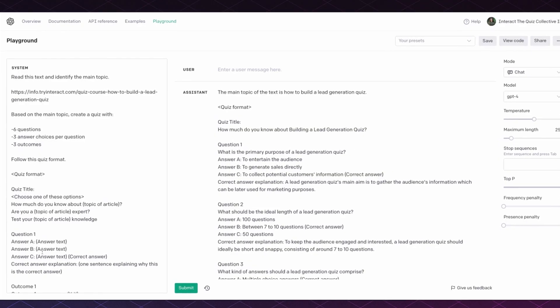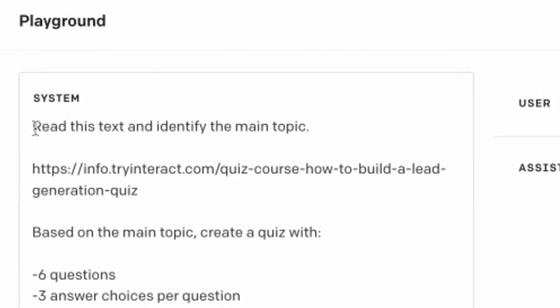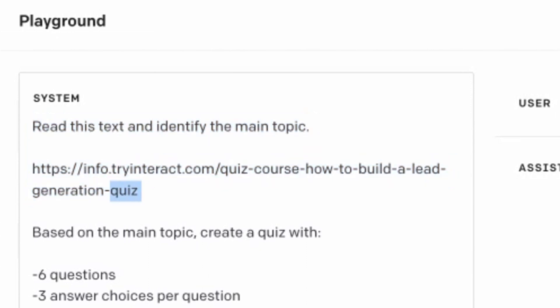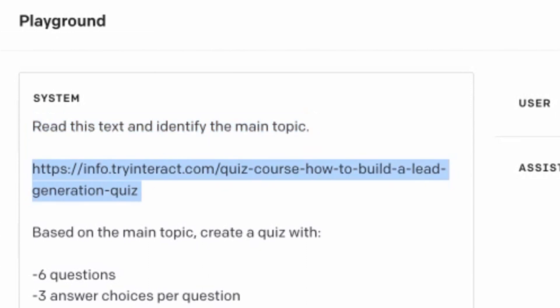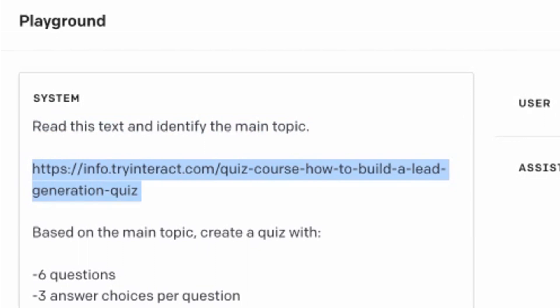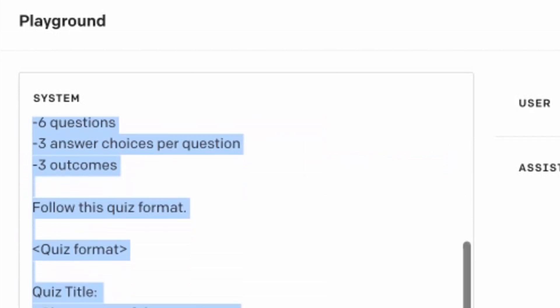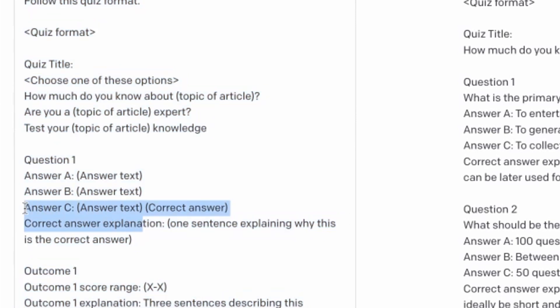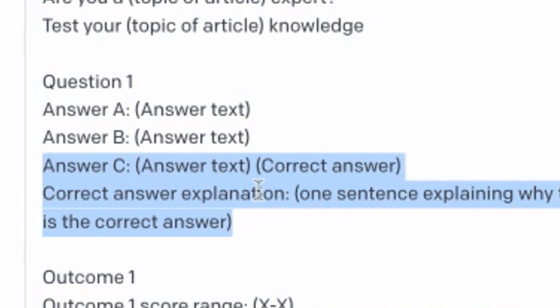Are you ready to make your knowledge test or trivia quiz? Let's head over to ChatGPT and check out the prompt. Here we have the prompt in the system section. The first thing we're asking ChatGPT to do is to read our text and identify the main topic — this is where you would place your website link, your article, or your PDF. Because I know I want to make a knowledge quiz, the rest of the prompt explains the format of what a knowledge quiz looks like. You can see within the question and answer formatting it's selecting which answer is correct and even giving an explanation of the correct answer.